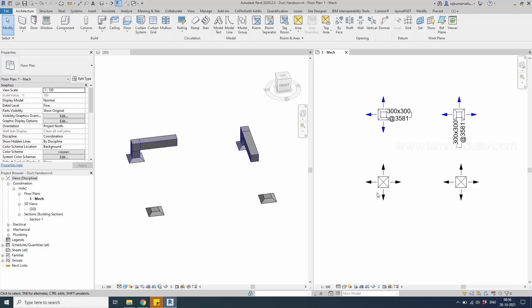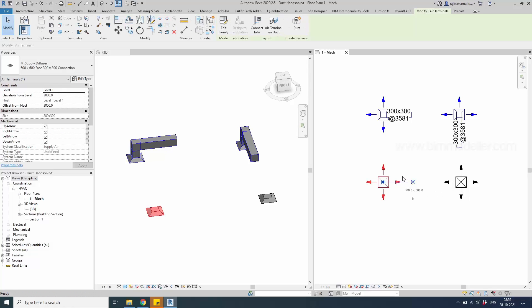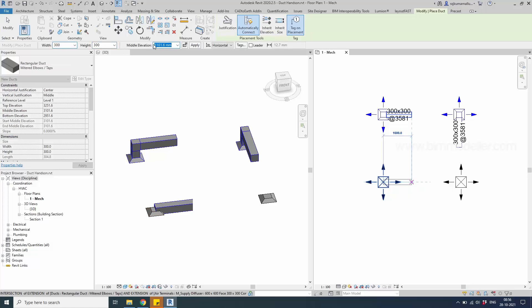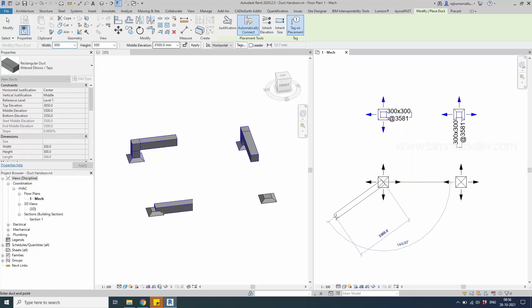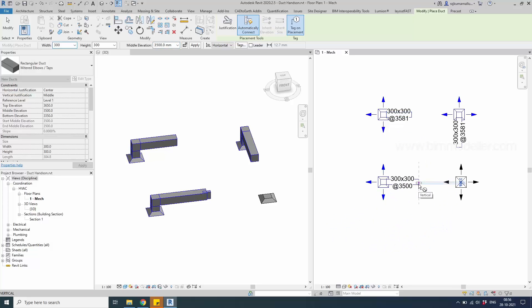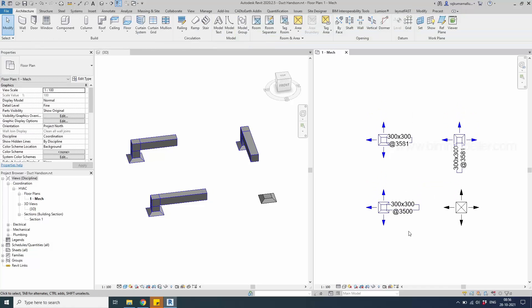You can avoid the 'no auto route solution' error by using this option, or simply draw a duct and change its height to the required value, which is around 3500, then create the duct. The key thing to remember is to change the height and give enough space for the duct and fittings — the automatic connection without routing errors will work correctly. Thank you so much for watching.